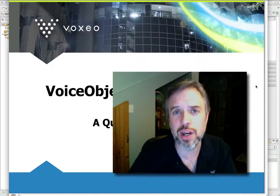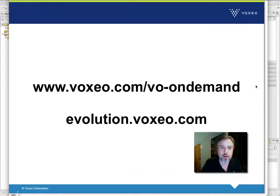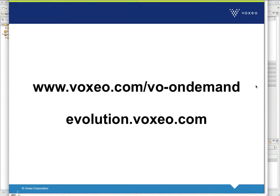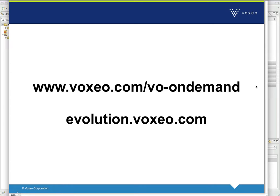Now, to get started, if you'd like to try this yourself, you need to go to www.voxeo.com/vo-on-demand, and there's a link there that lets you download the latest copy of VoiceObjects 10 for either Windows or Mac OS X. You'll also need a free account at our developer portal called Evolution, which is at evolution.voxeo.com, and you can use your existing account or simply create a new one quickly.